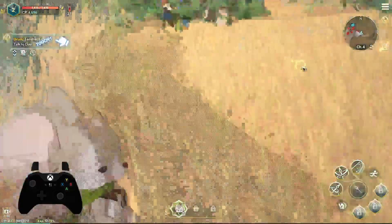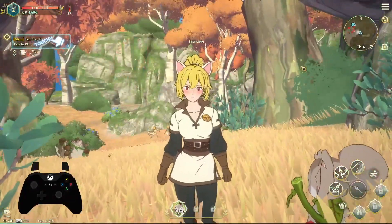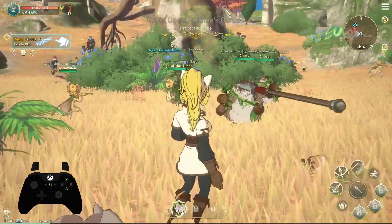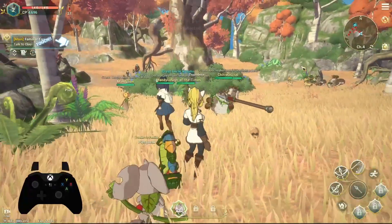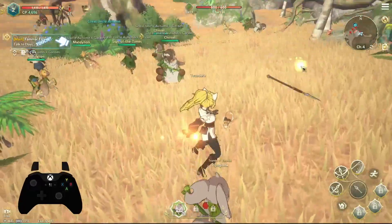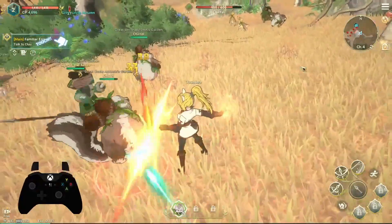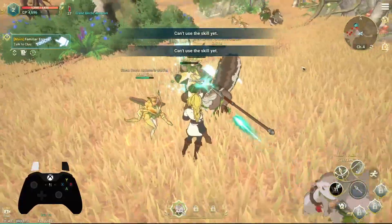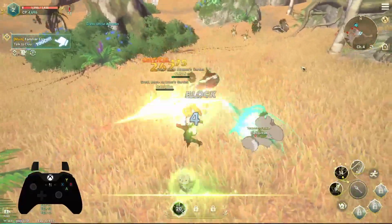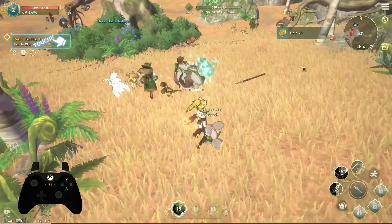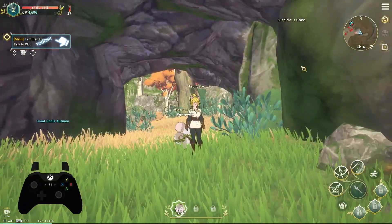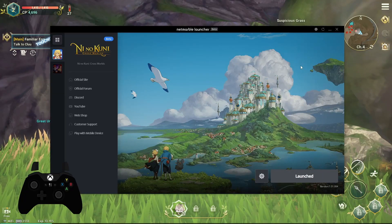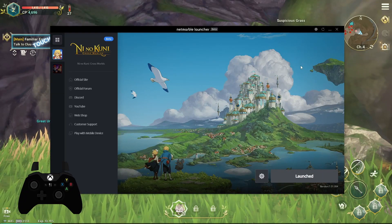Welcome to this video. This video is going to teach you guys how I was able to play this game on a controller. As you can see, pretty much all the buttons are assigned to this controller and you can play entirely without touching the computer. This is the very early version of Ni no Kuni, version 1.0.1.004, which they consider a beta.